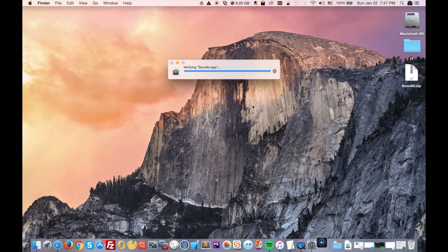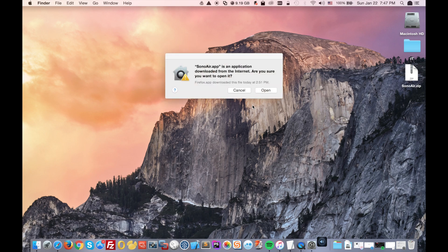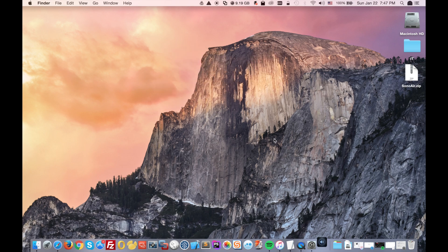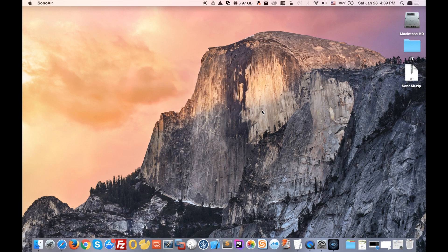It will open the app that we need. You will just click on open and it will let you know that this is an experimental version because I got this latest version from the developer himself. Just click OK.